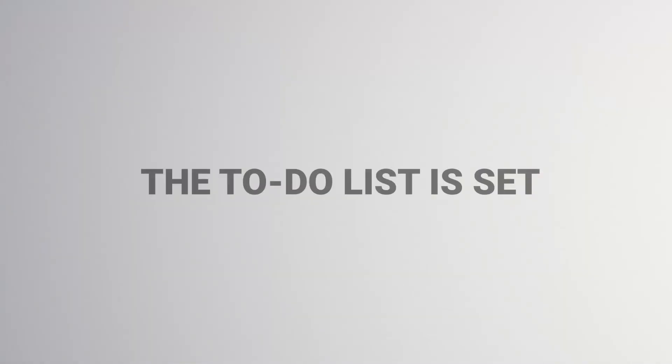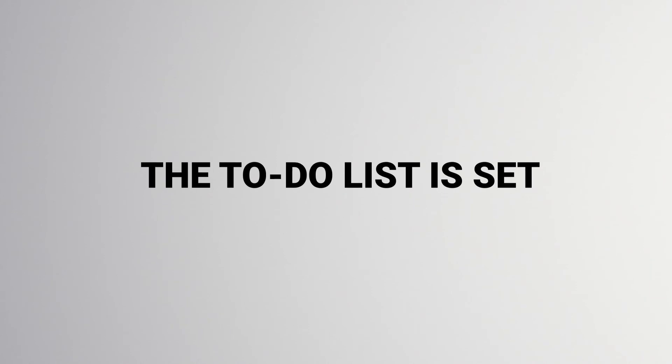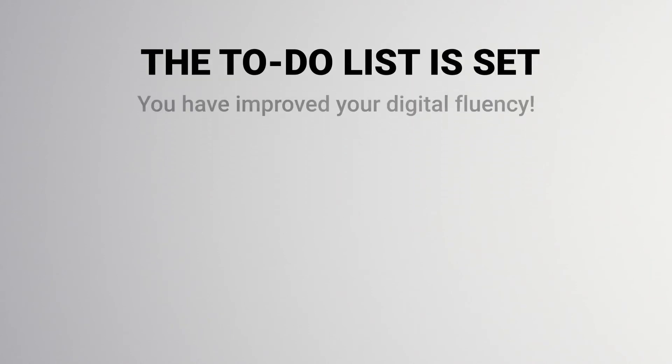For today, the to-do list is set. You have improved your digital fluency.